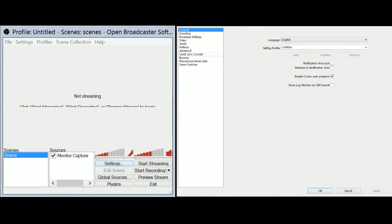So coming into number two, we have OBS. And OBS is just all around amazing. It's a great free screen recording and game recording software. There is a ton of customization here. And best of all, it's just free. It's free.